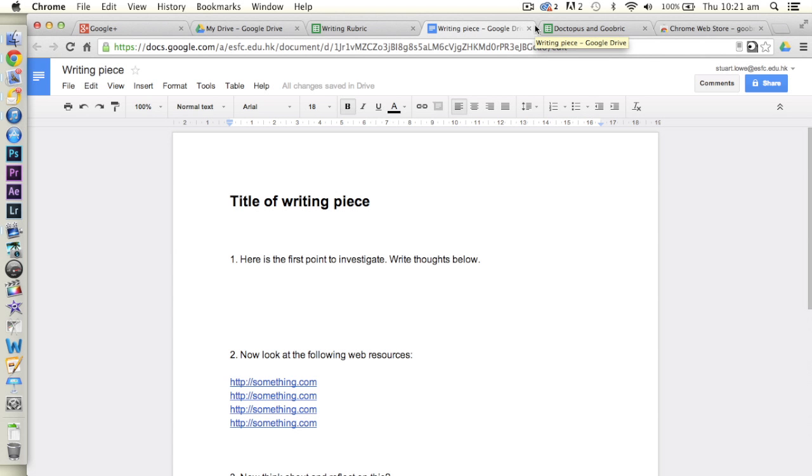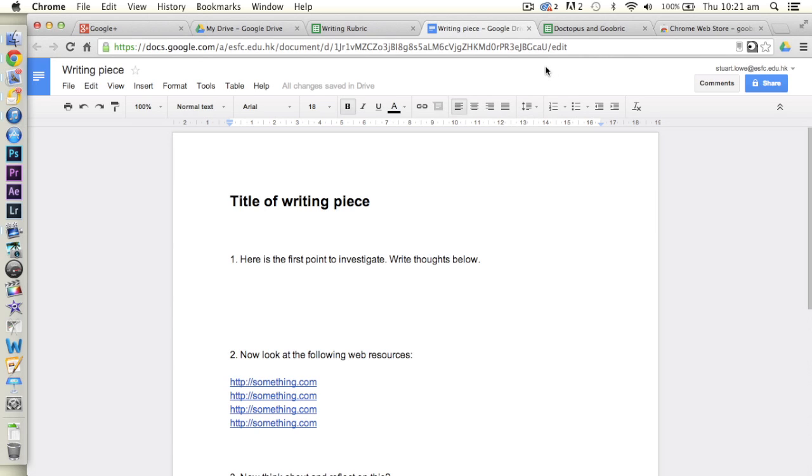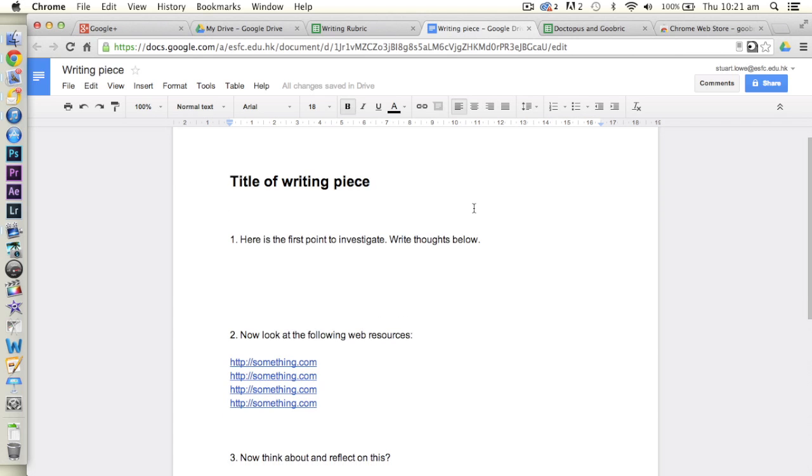Okay, something a little bit magic with this one actually. What we're going to look at today is two things called Doctopus and Goobric, which enable us to, well you'll see in a minute what they enable us to do, but let's say for example